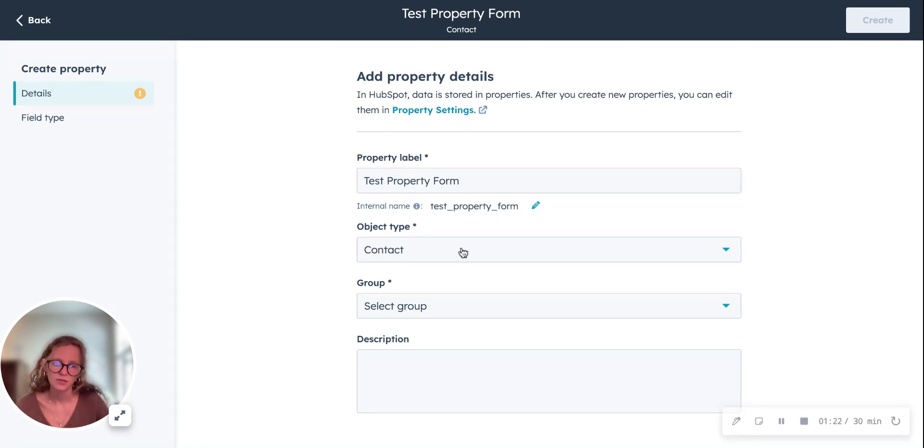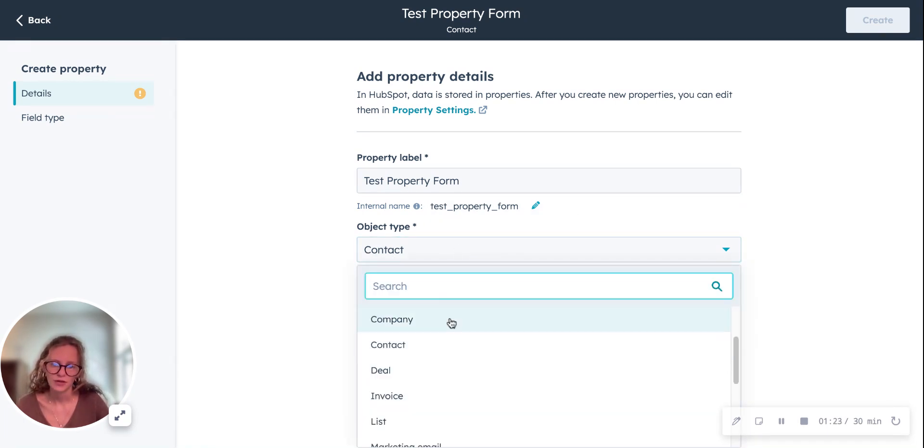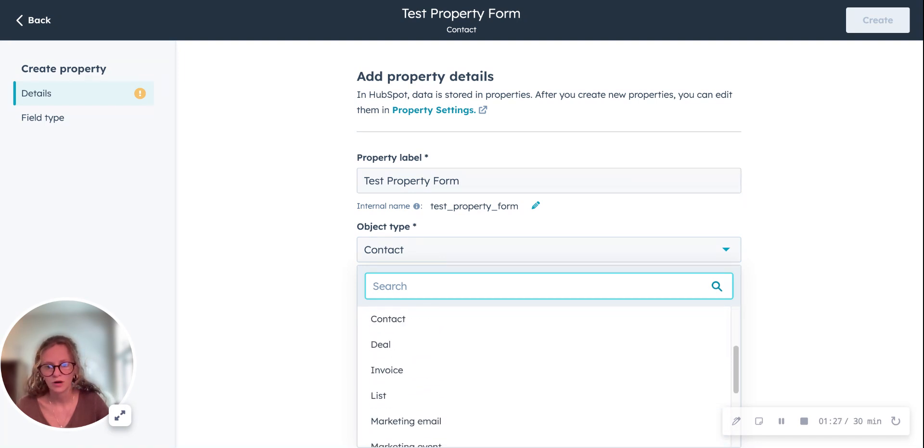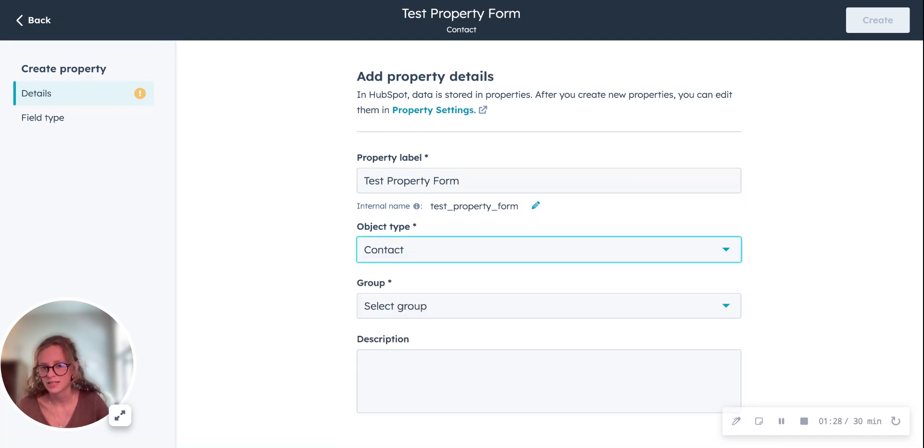You'll choose the object type. There are all kinds of them. We're going to start off with contact and select a group.